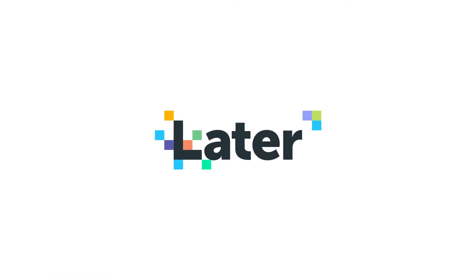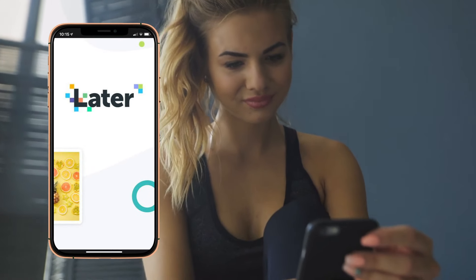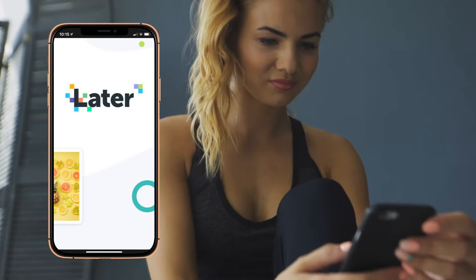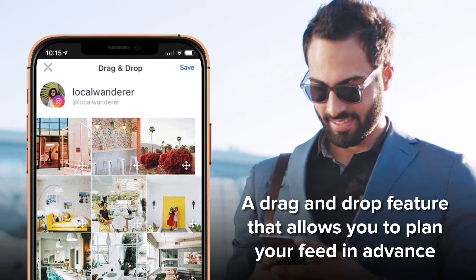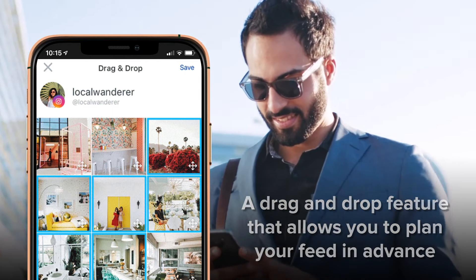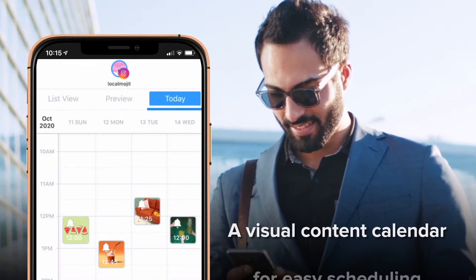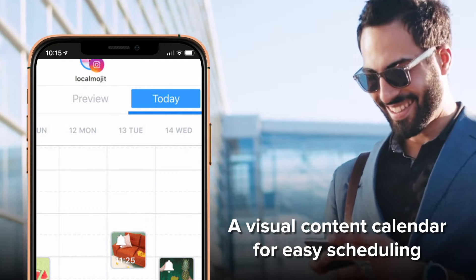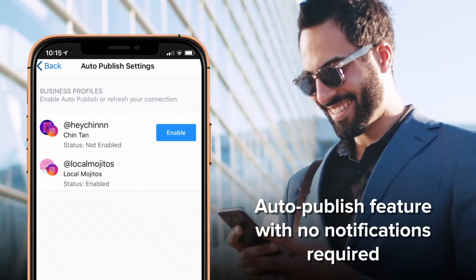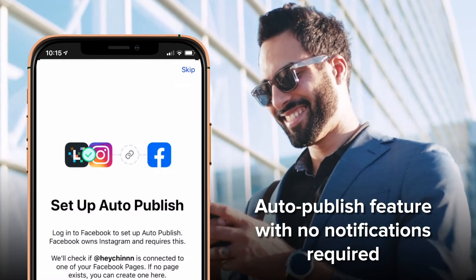Later is an Instagram scheduling tool and is our top recommendation. It includes a drag-and-drop feature that allows you to plan your feed in advance, a visual content calendar for easy scheduling, and an auto-publish feature with no notifications required.